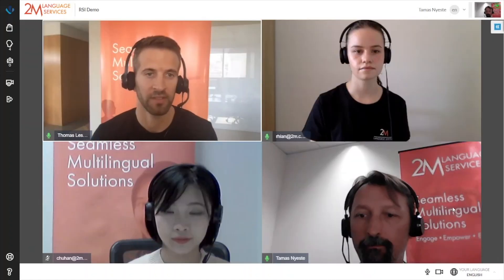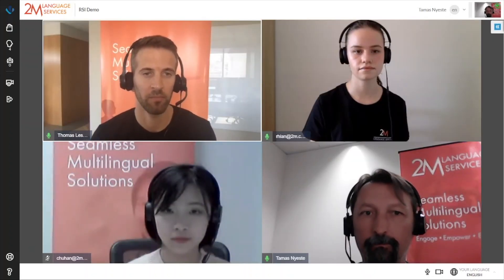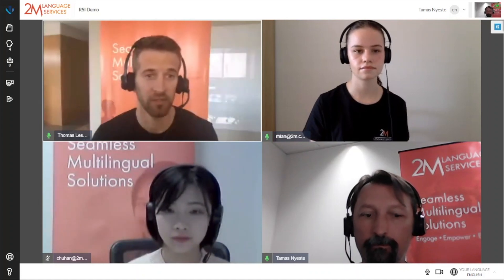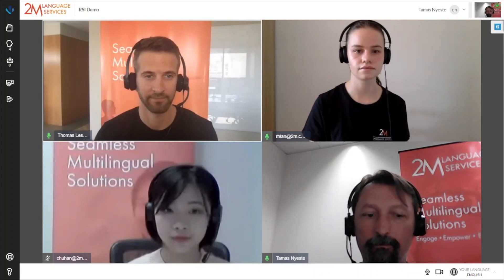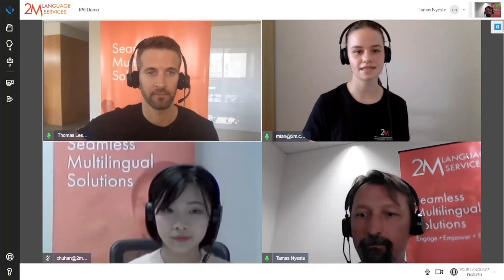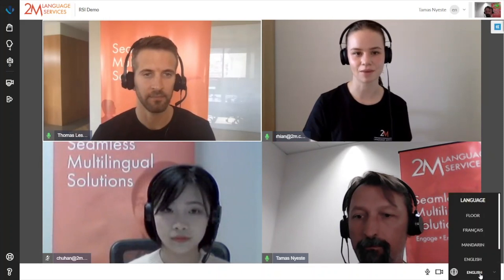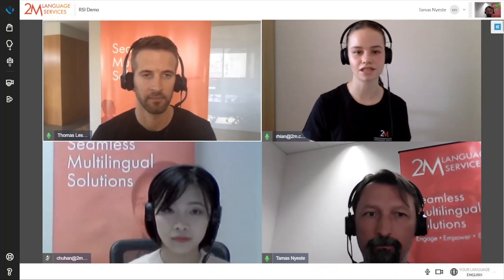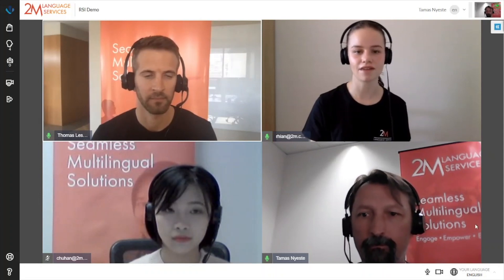Now I will give the floor to my colleague Rian who will tell you about the different types of meetings available on multilingual meeting platforms. Thanks Thomas. Hi, I'm Rian, Communications Manager at 2M. The 2M multilingual meeting platform features several configuration types to help you run any type of meeting, event or conference.